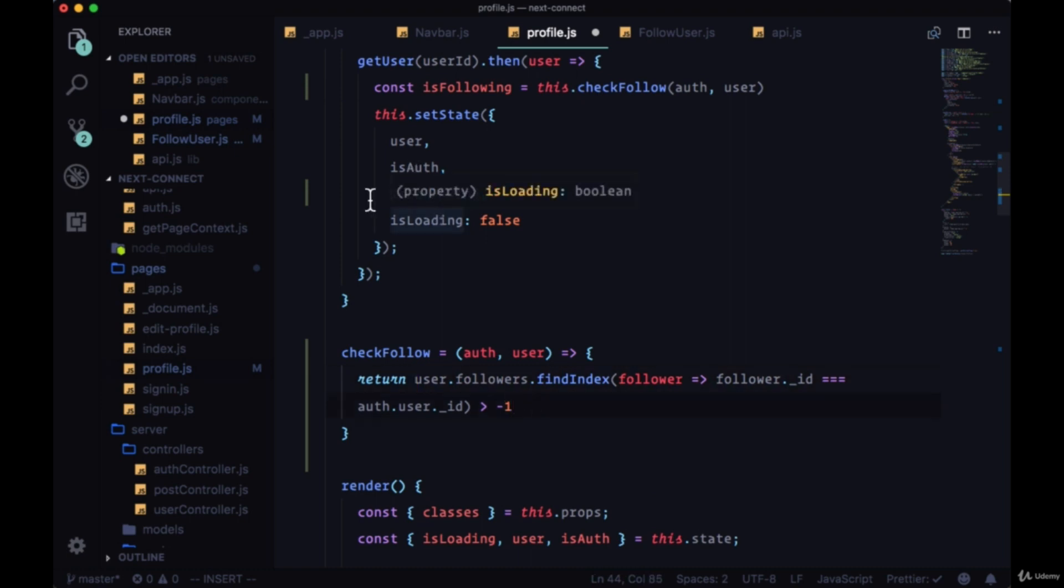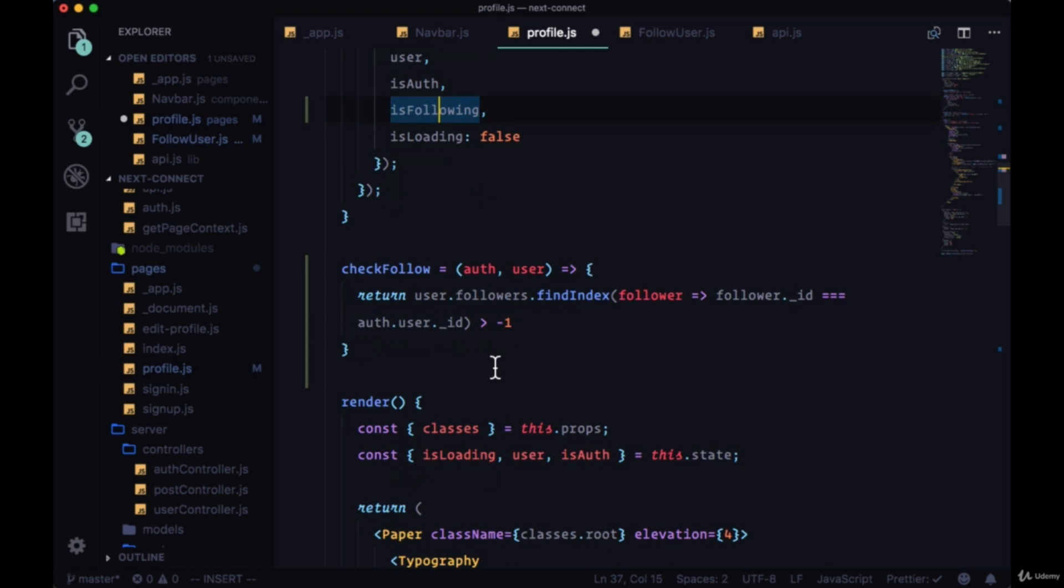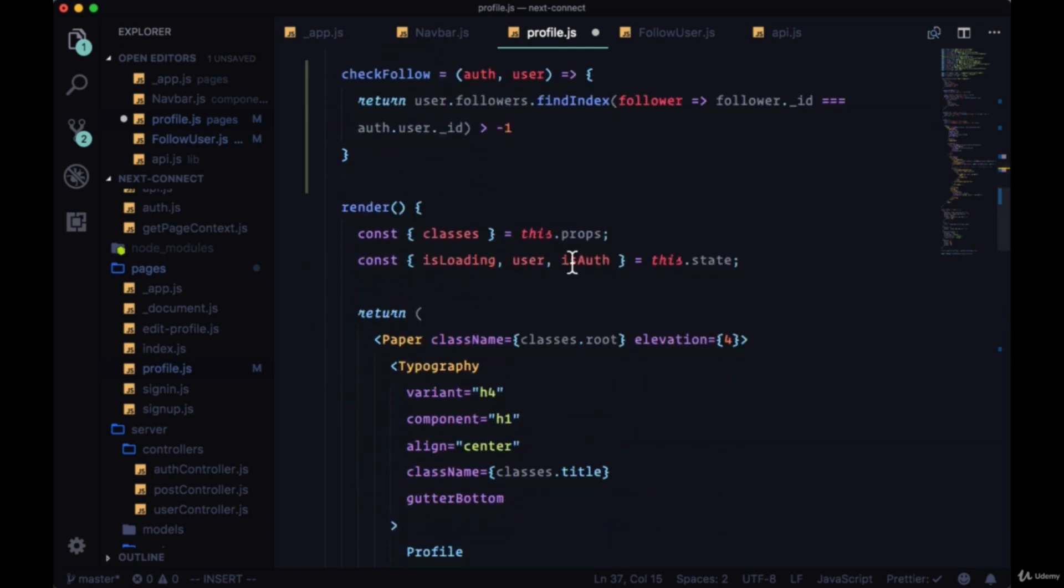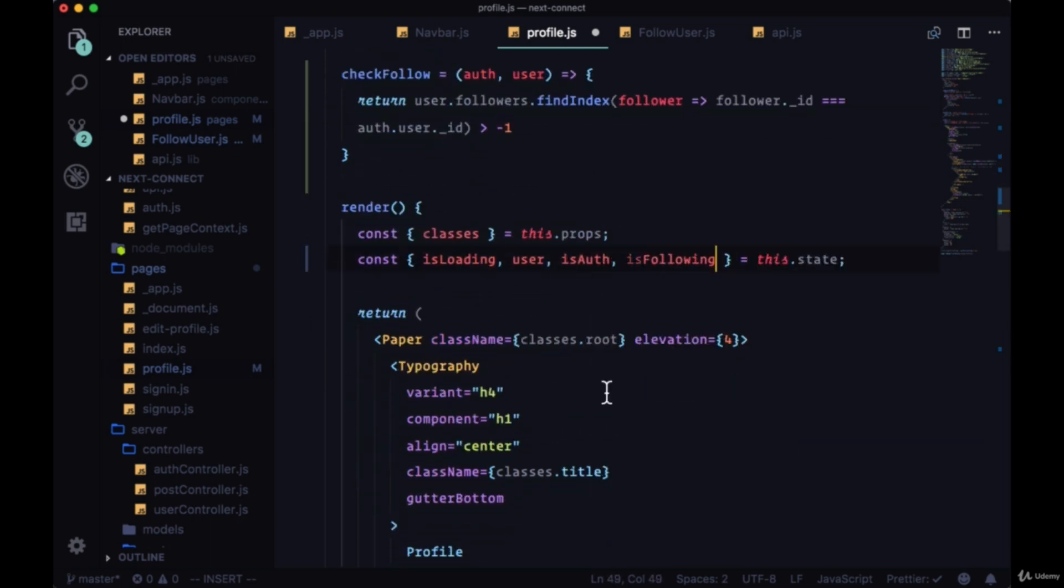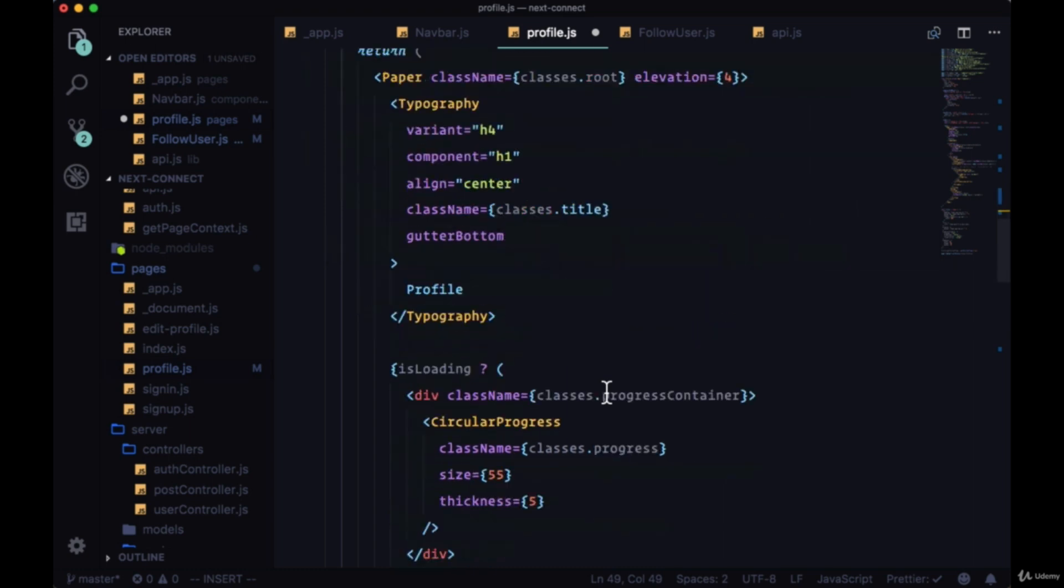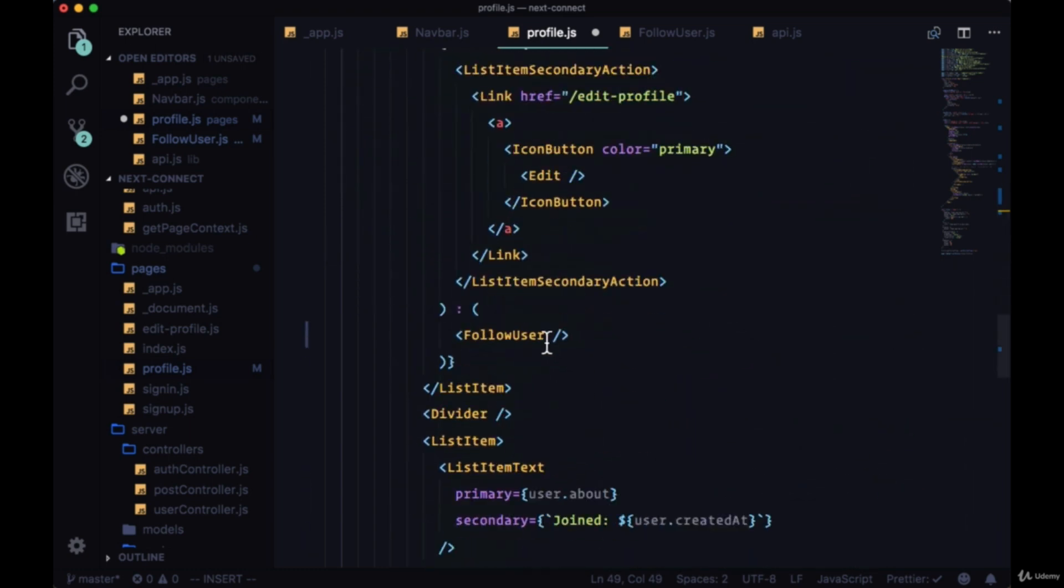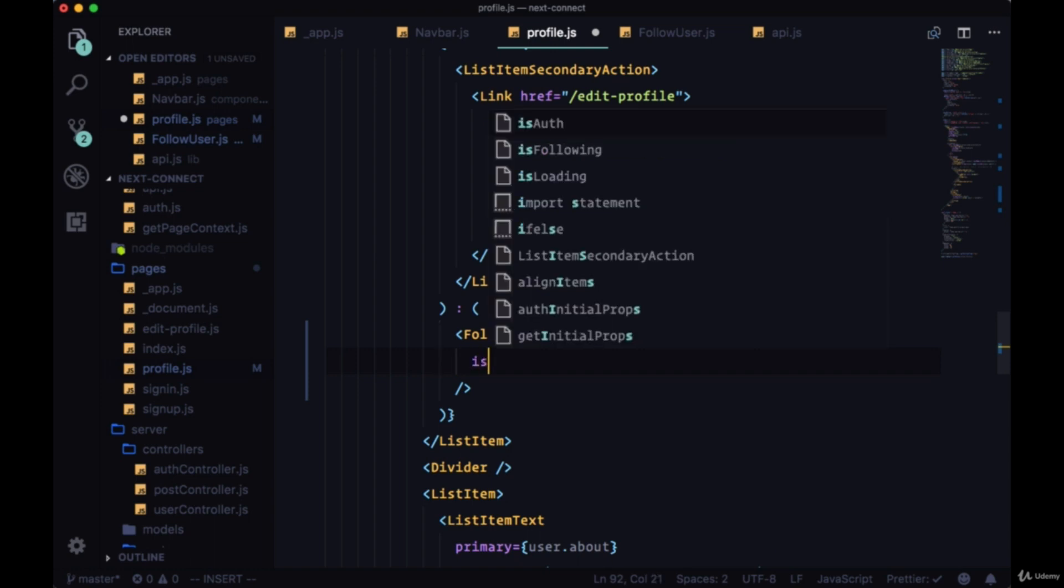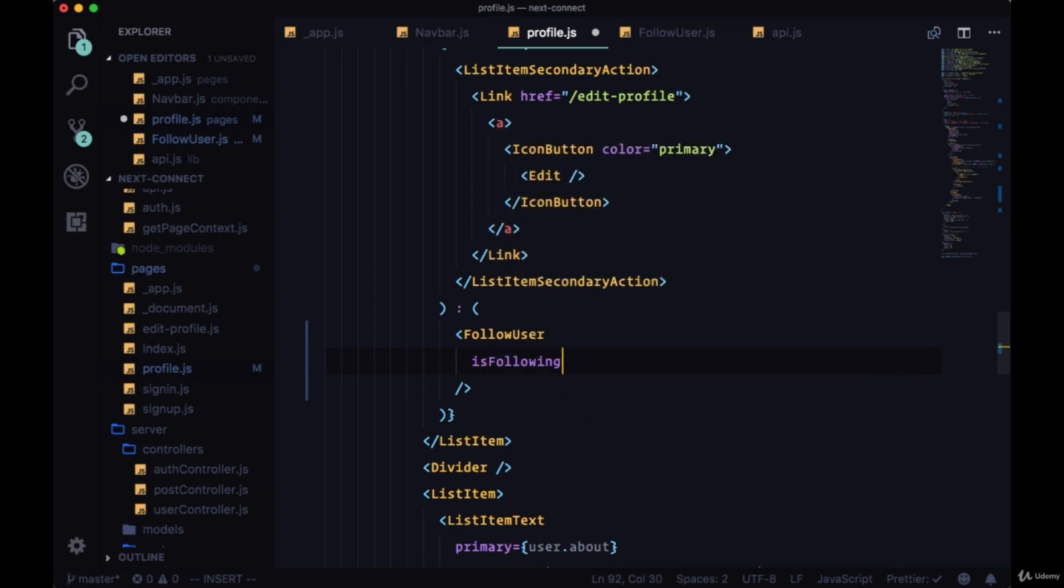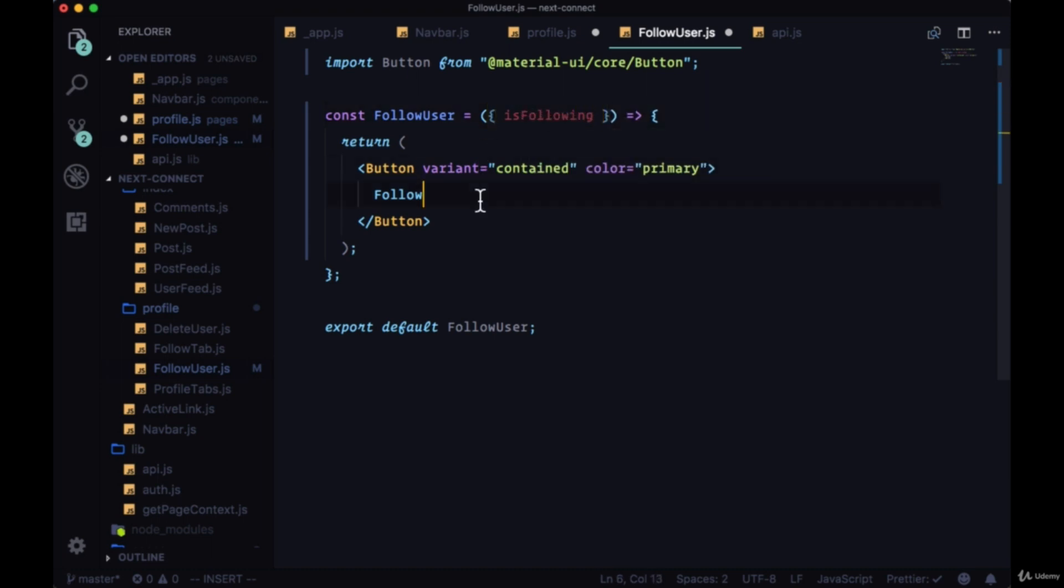So now we're putting the isFollowing value in state with the help of checkFollow. We can bring it down to our followUser component and pass it down as a prop, isFollowing set to isFollowing. And in followUser we'll receive isFollowing as a prop that we'll destructure from the props object, and we can use this value to determine a couple of things.